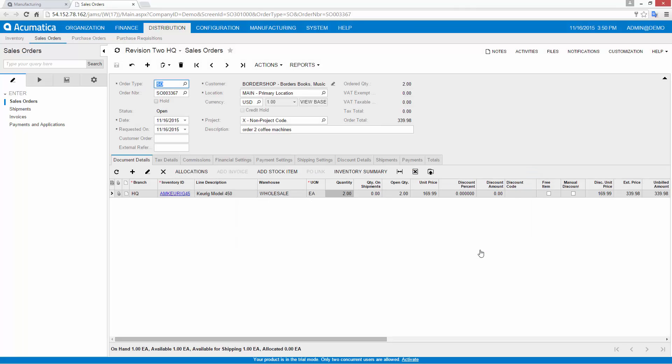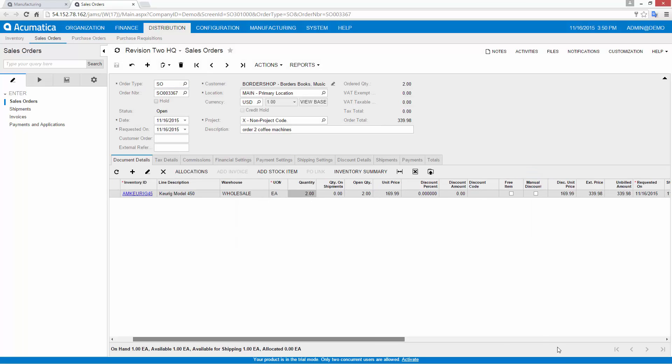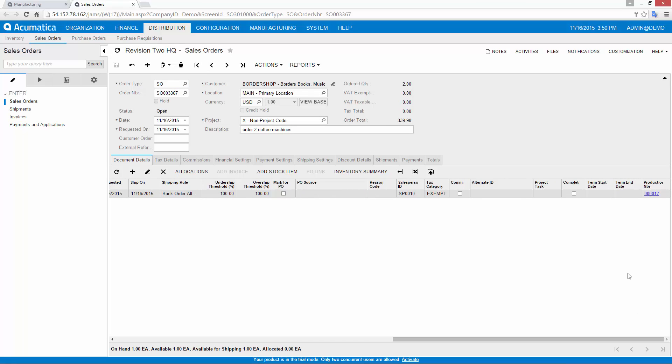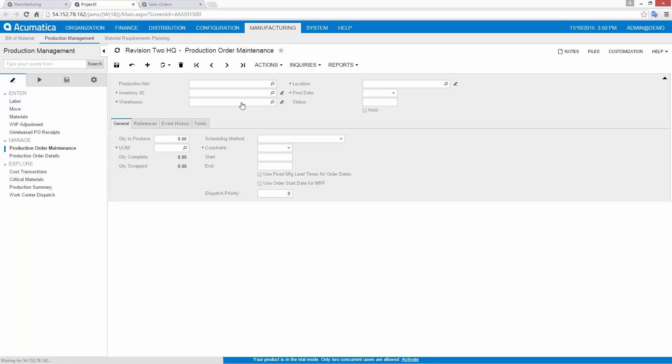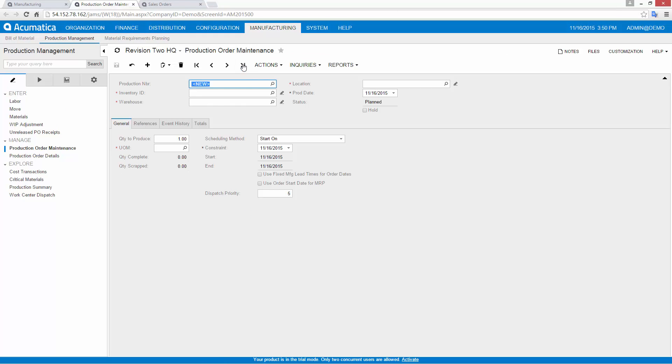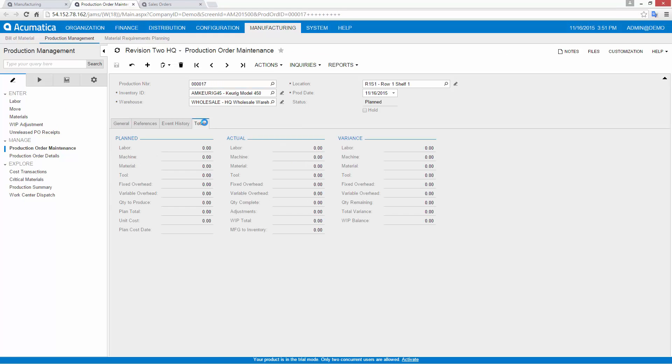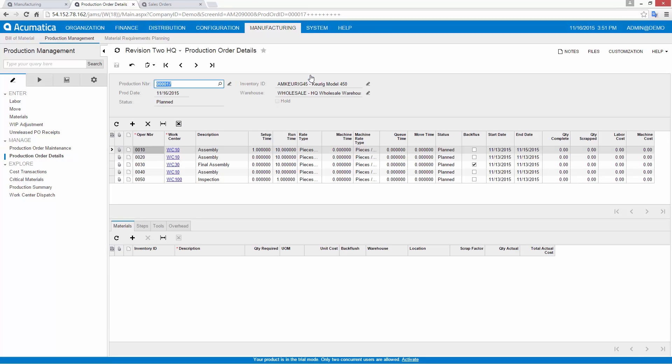My production order is based on the bill of materials that is linked to my stock item. It contains all the specifications and instructions for creating my item. The production order is a copy of the bill of materials, so I can make changes to the production order without impacting the blueprint for future items.